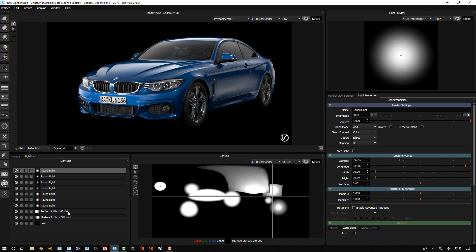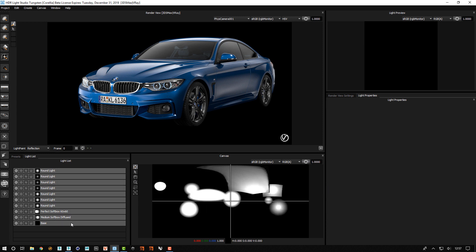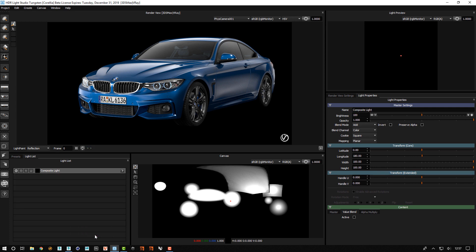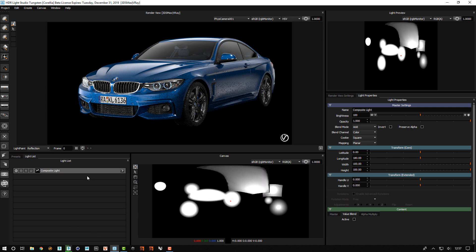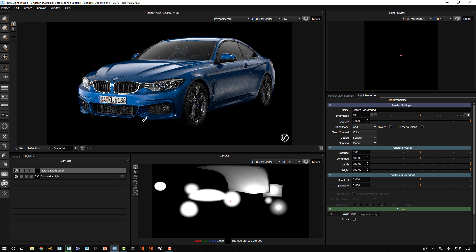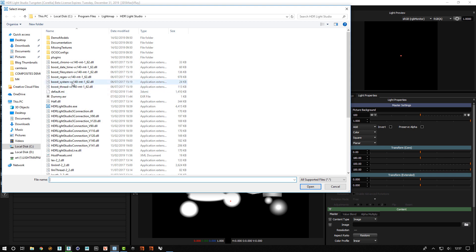I'm going to take all of this lighting and merge it into a composite. I'm then going to make a picture background light and load an HDRI map onto it.